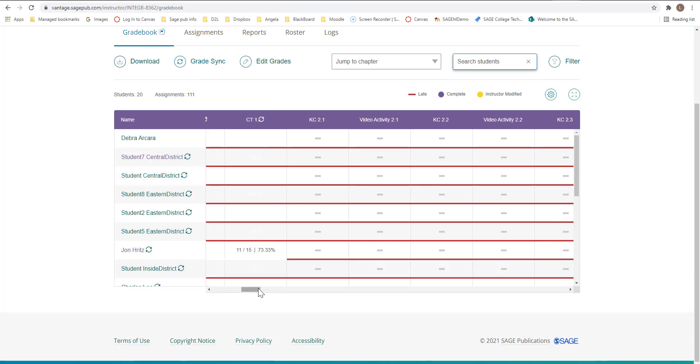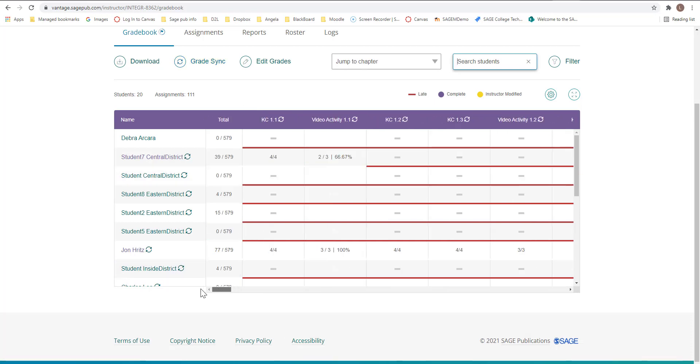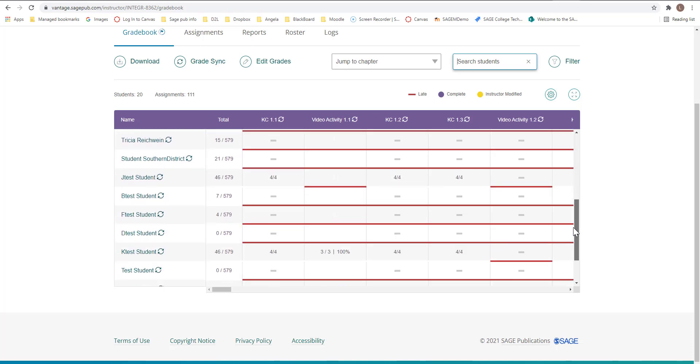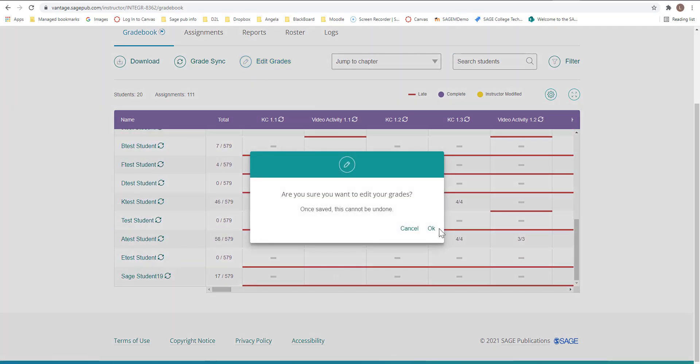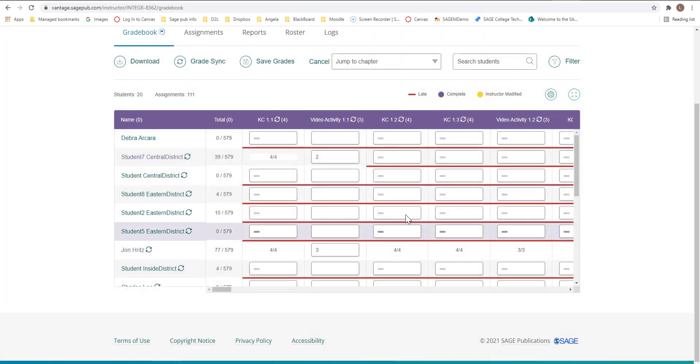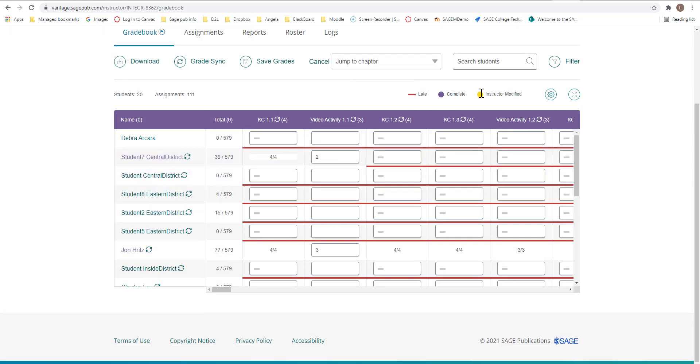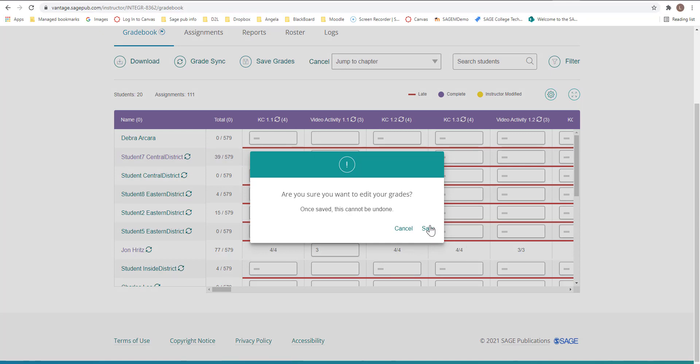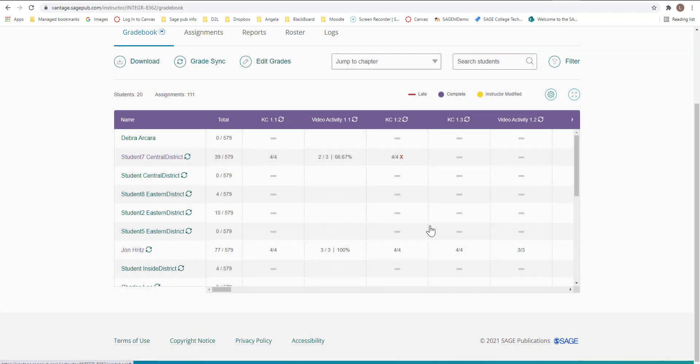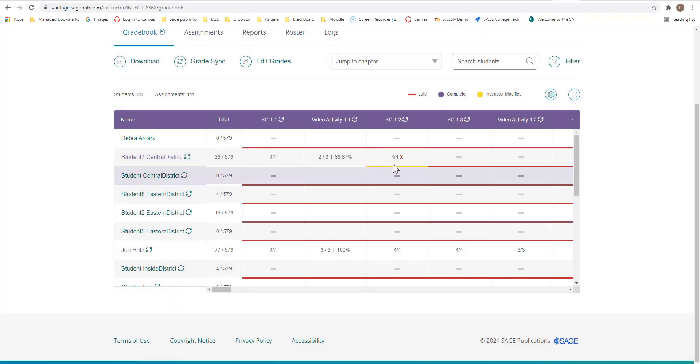You can also edit your grades. If I come in here and I click on edit, you can click here and then actually edit a student. Make sure you want to edit a grade. Once it's saved, it cannot be undone. So you can come in here and edit a grade. And then once that happens, you'll see this little yellow under that. I'm going to come in here where there's nothing and put complete. I'll check that and see how it turned yellow. And now I'm going to save my grades.